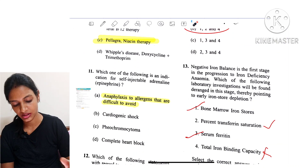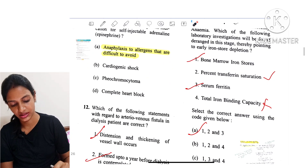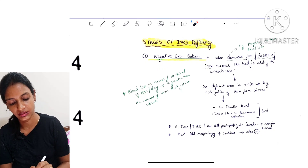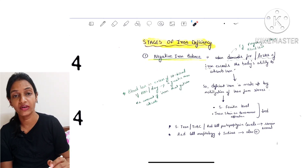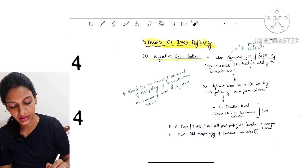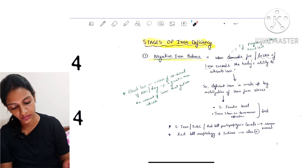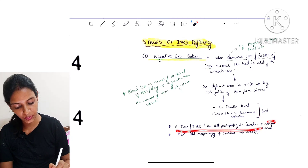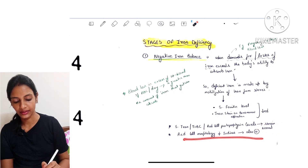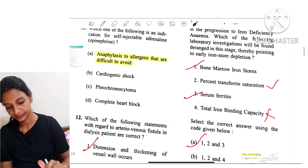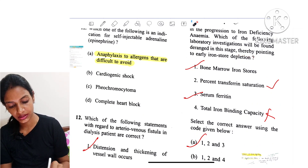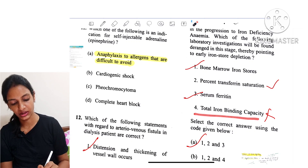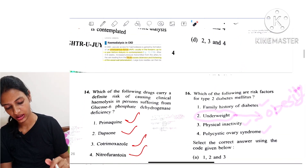Question 13: If negative iron balance is the first stage of iron deficiency anemia, which laboratory investigations are deranged at this stage? In the first stage, when iron losses exceed the body's absorptive capacity, iron is mobilized from stores. Serum ferritin and iron stain on bone marrow aspiration decrease, while serum iron, TIBC, red cell protein levels, and red cell morphology remain normal. Therefore, bone marrow iron stores and serum ferritin are deranged, while TIBC remains normal. Options 1, 2, and 3 are correct; option 4 is wrong.